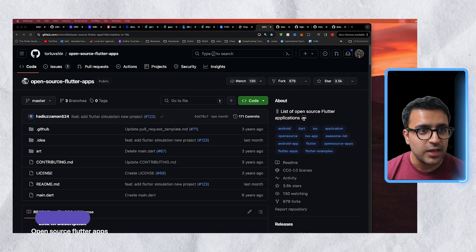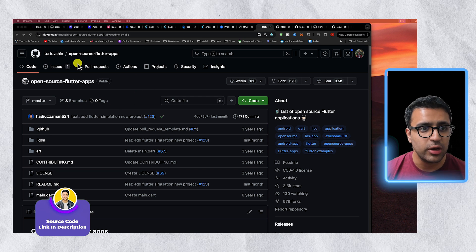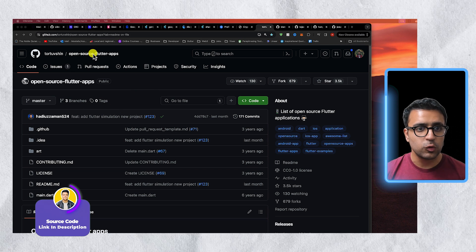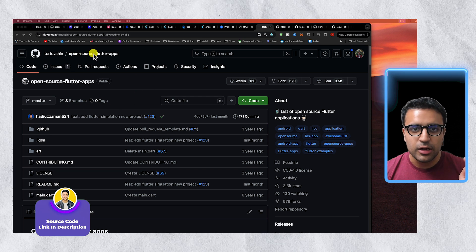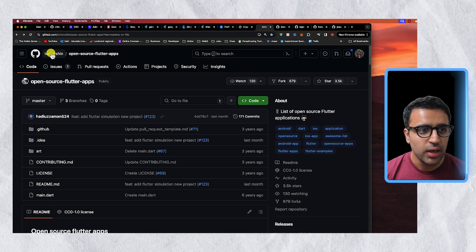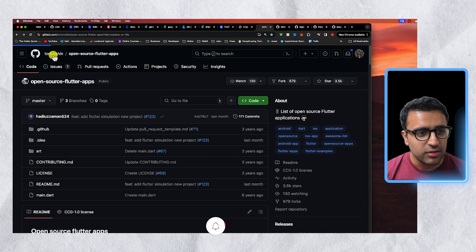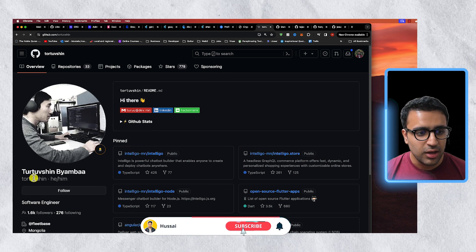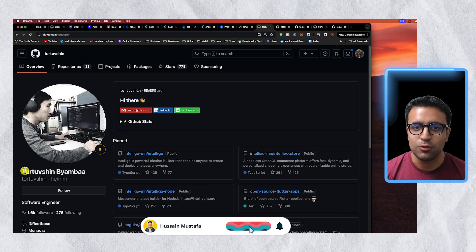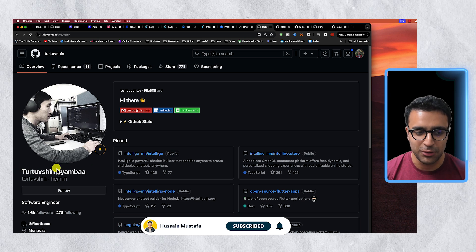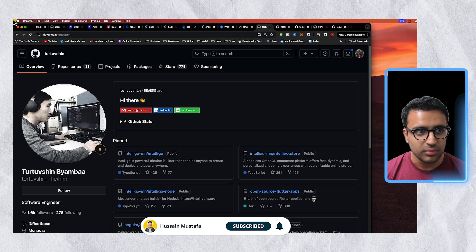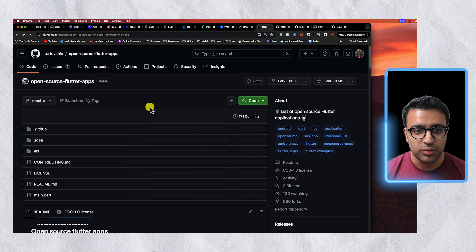So with that said, the actual GitHub repo that I'm talking about is called open source Flutter apps and I'll leave a link down to this in the description below as well. It's by somebody whose name I'm not going to try to butcher, but you can see what the name is here and this is a very awesome repo.